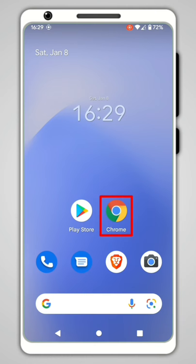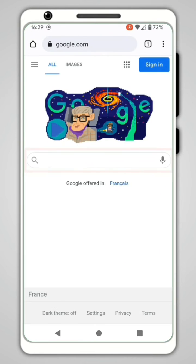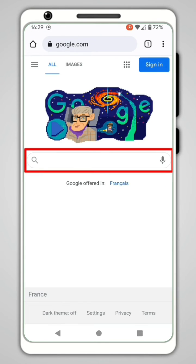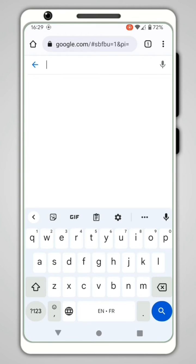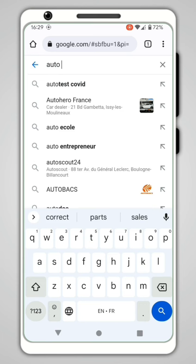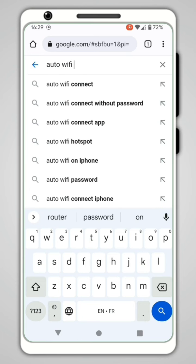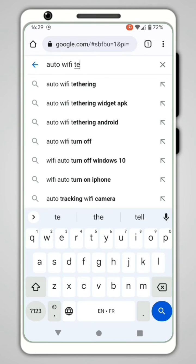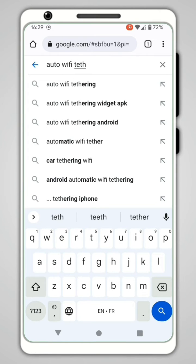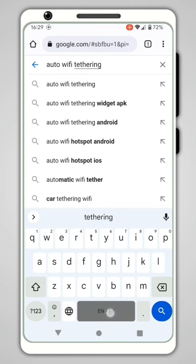First, open an internet browser like Chrome. Next, type in the name of the app you want to install, followed by APK.